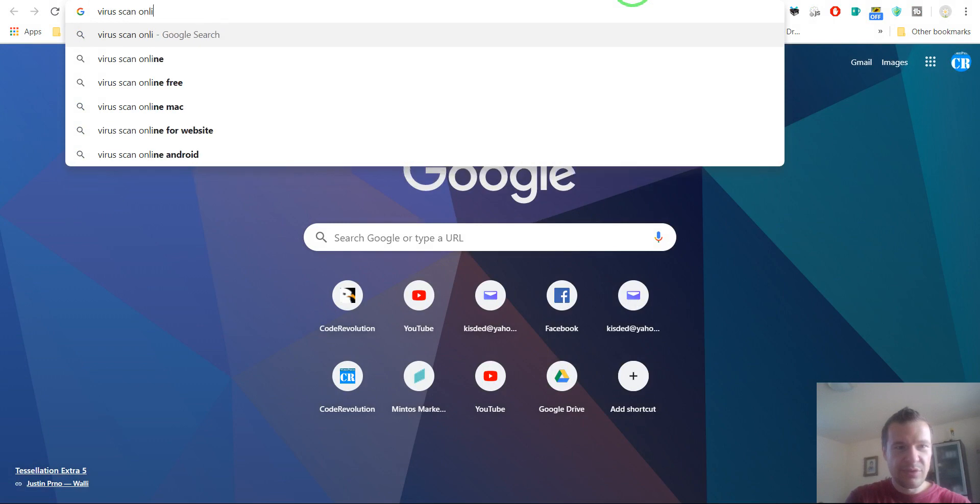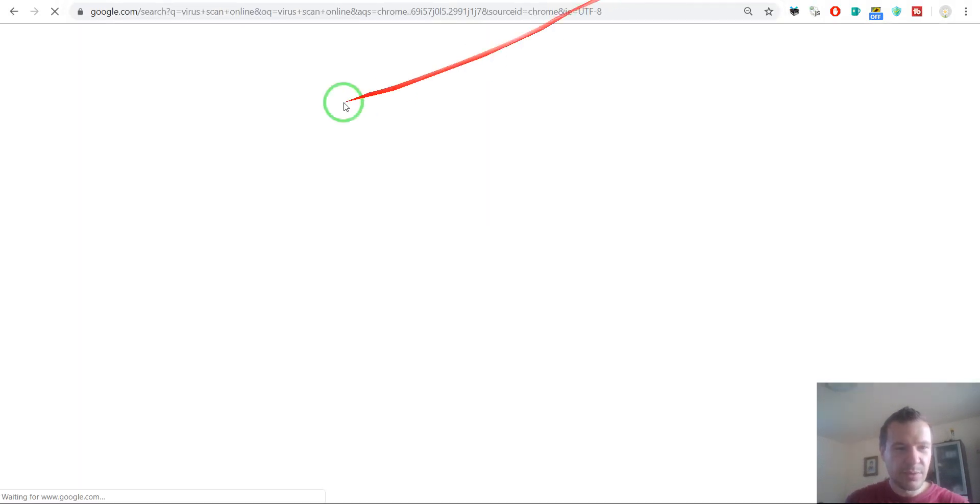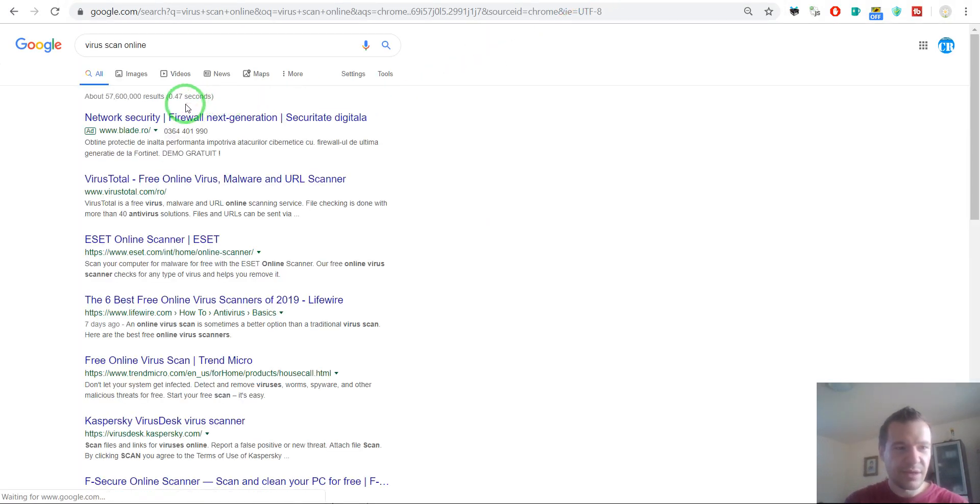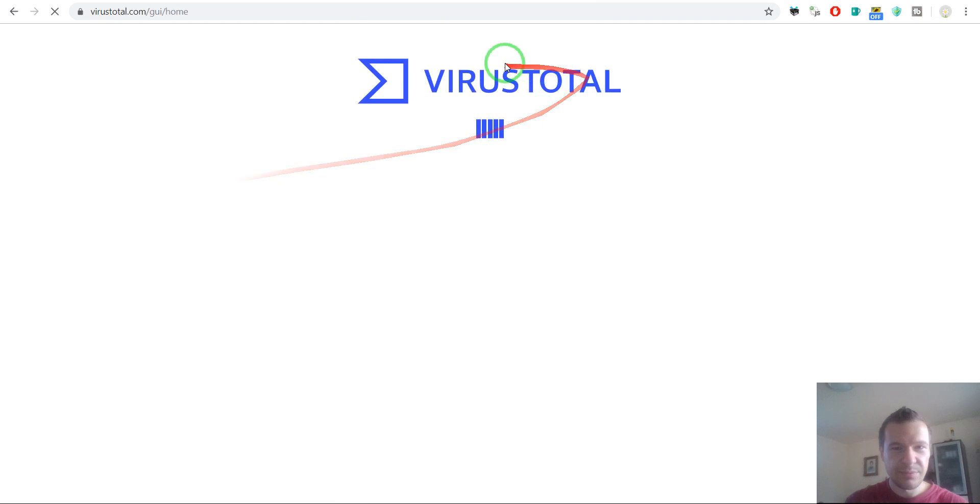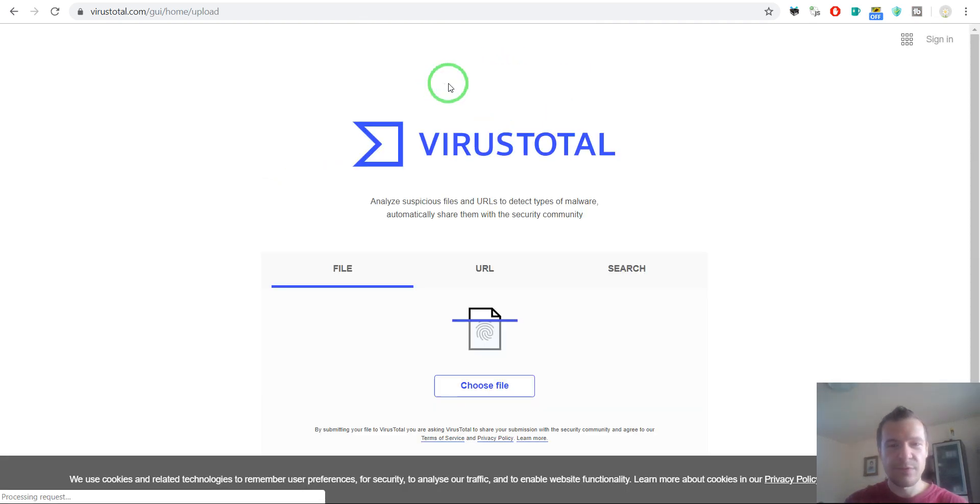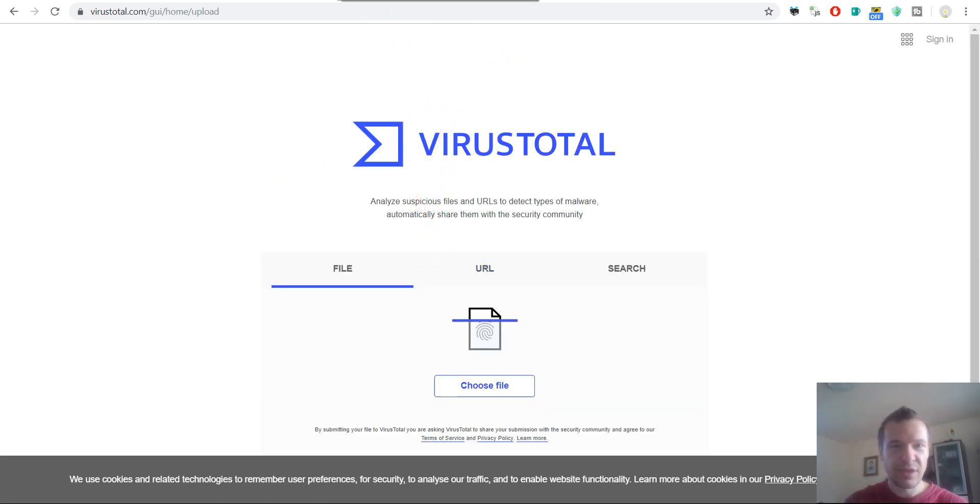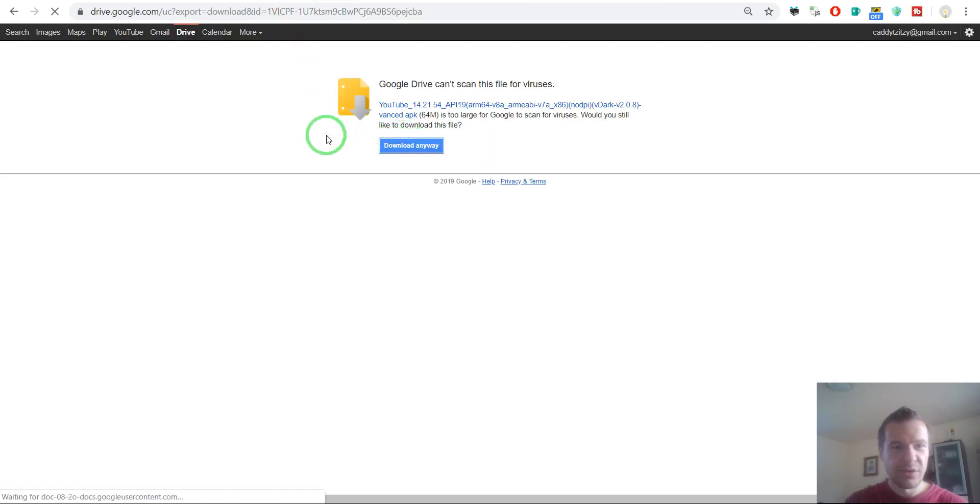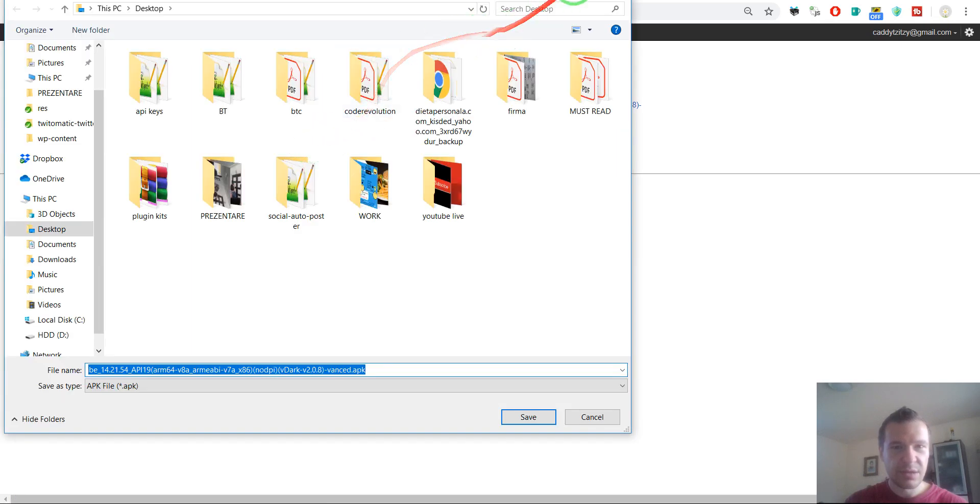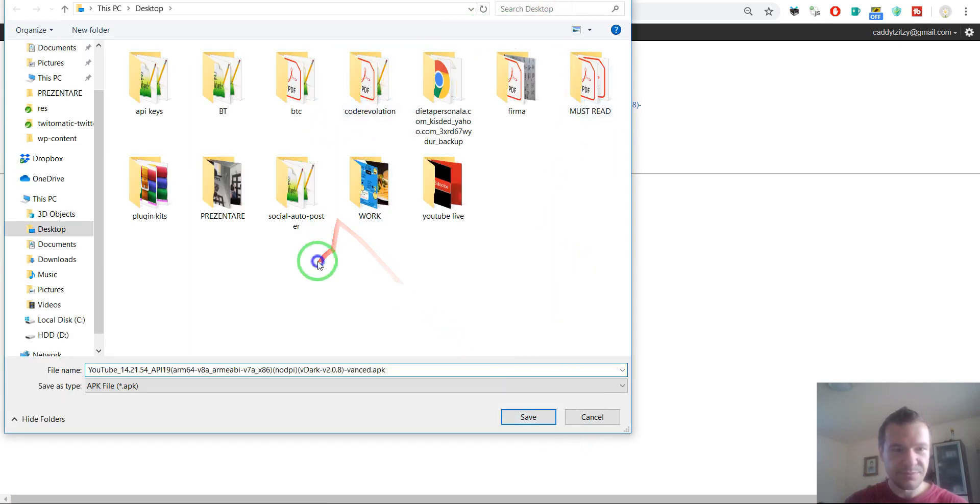And search for virus scan online and go to VirusTotal. This is an official site where you can scan files for viruses. So let's download this and make a virus scan for it.